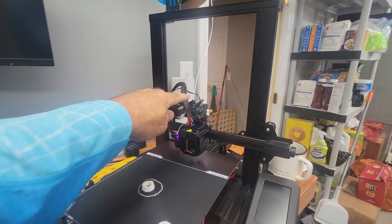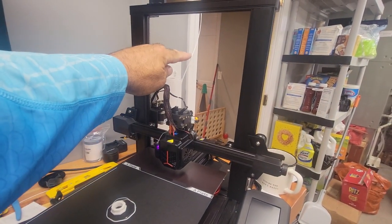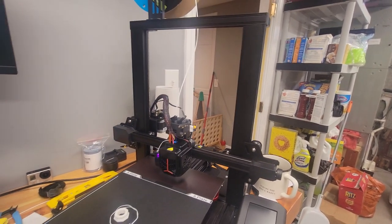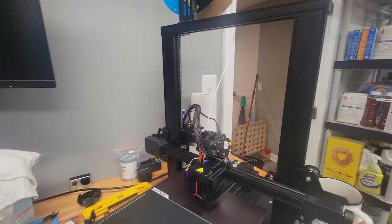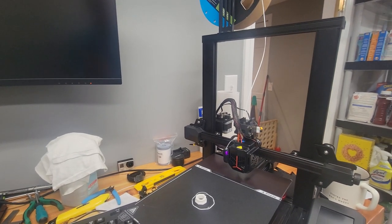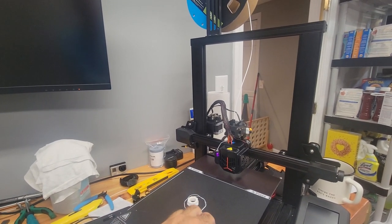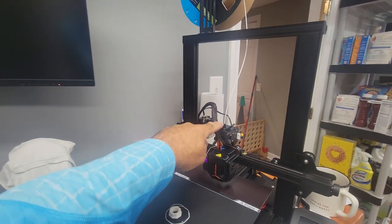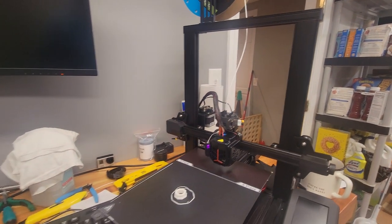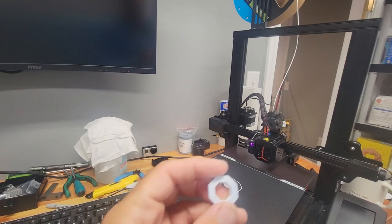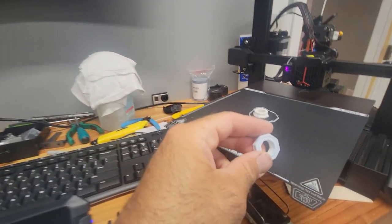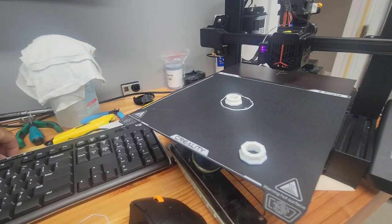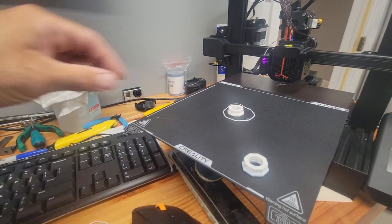Now the way I did my extrusion test is I took my caliper, I measured up 100 millimeters, and I did 110, 120 millimeters just in case I needed to measure. And then I extruded 100 millimeters of filament and it ended up right at my little blue mark right there.